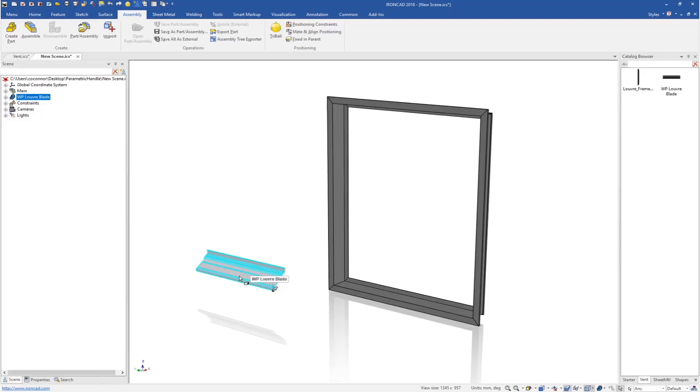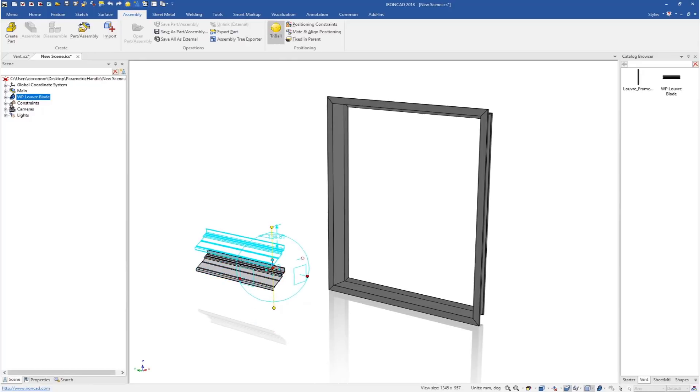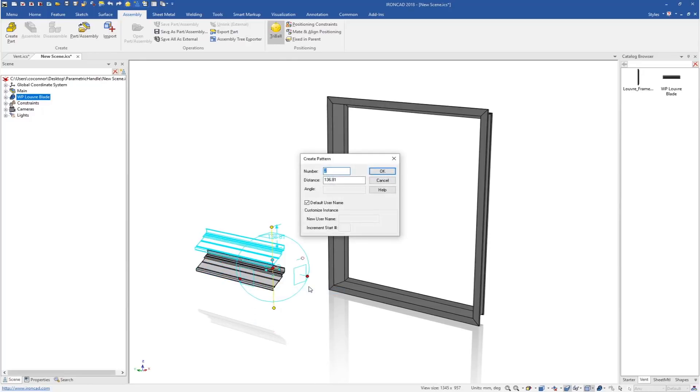We just need to set its overall height for that value and position it. We also know this is actually a pattern, which is simple to do. Turn on the tri-ball, move it up, and create a linear pattern. In my case, I'll start with three. I know the spacing for this is going to be set at 87 and we'll apply that.